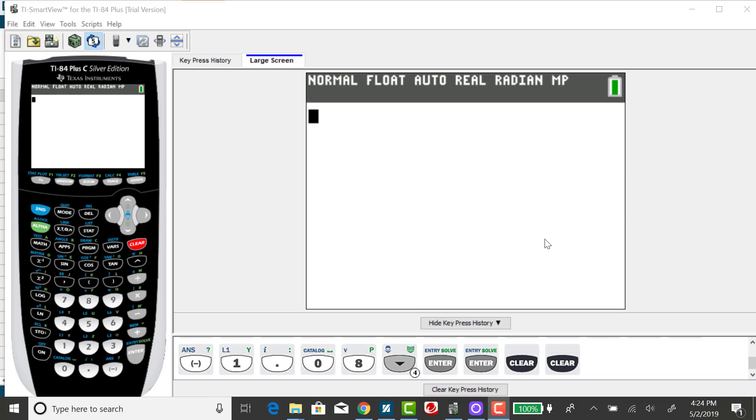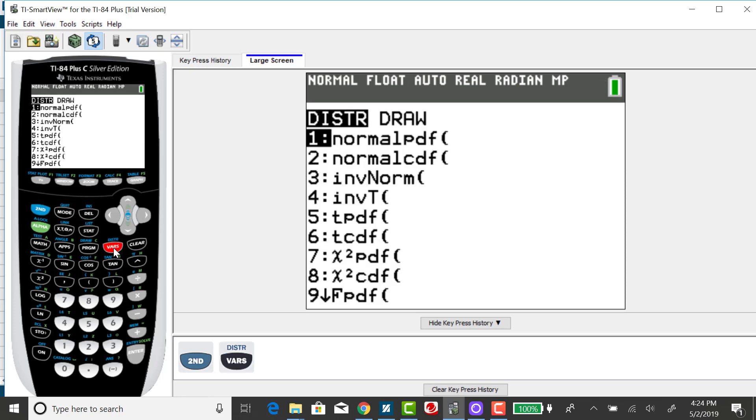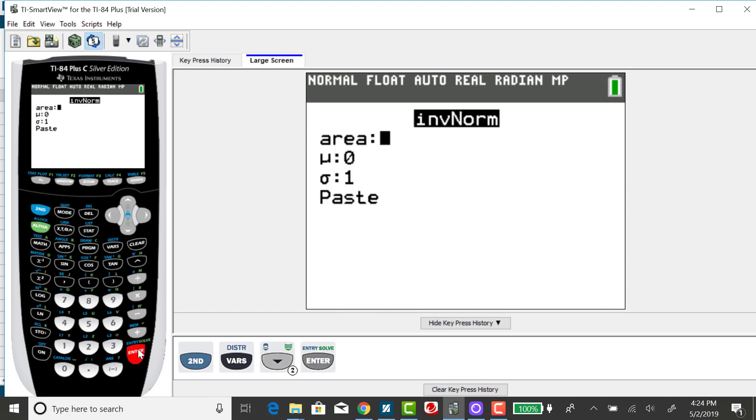To do that in your calculator, you want to go to your distribution menu, which is the second VARS key, and when you're given an area first, or a probability first, and working backwards to find a Z-score, you're using an inverse function. So you want to select 3, the inverse normal function. So either you can select 3 or down arrow. And it expects a cumulative area as its input.